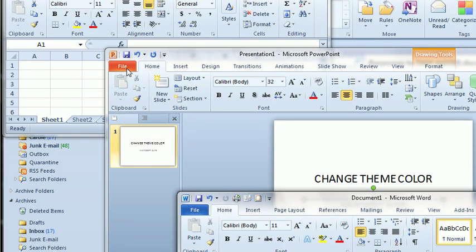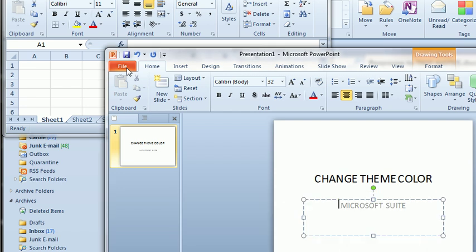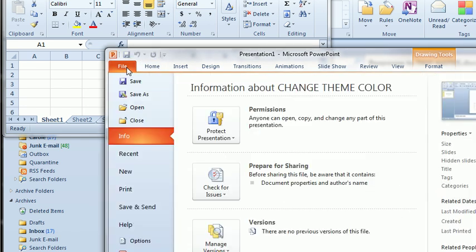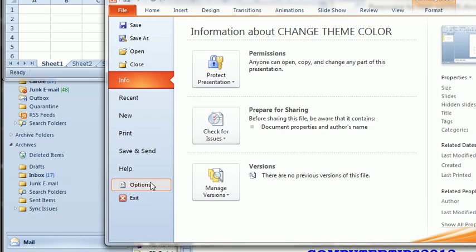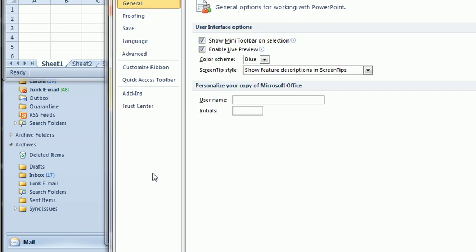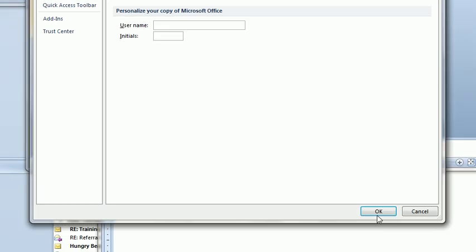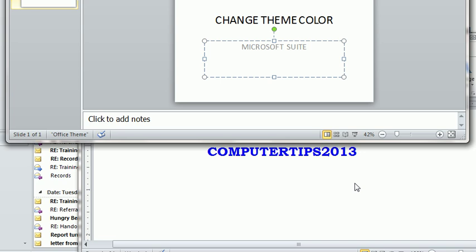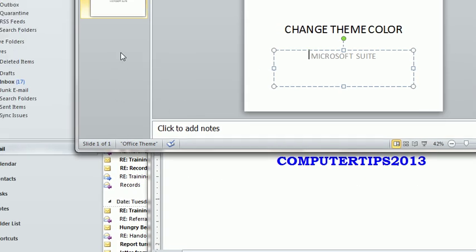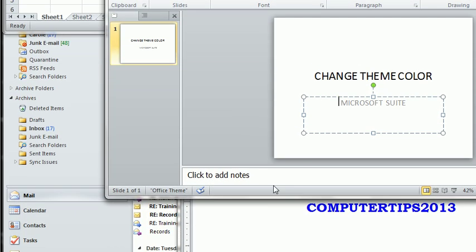You can also change them all from PowerPoint. So you open up PowerPoint, File, Options, and we'll do Silver. Select OK, and there, the entire suite was changed.